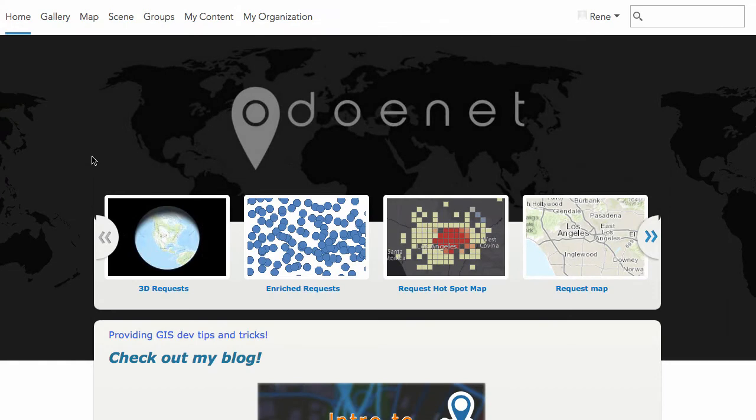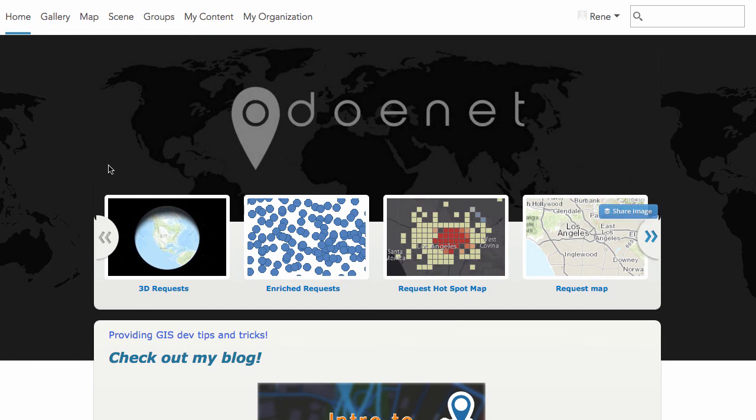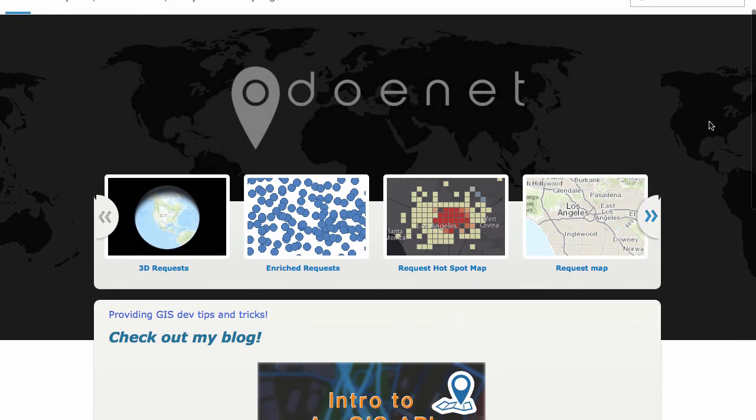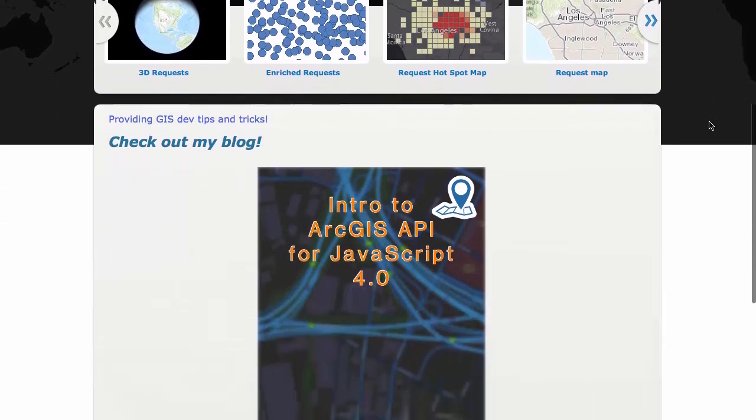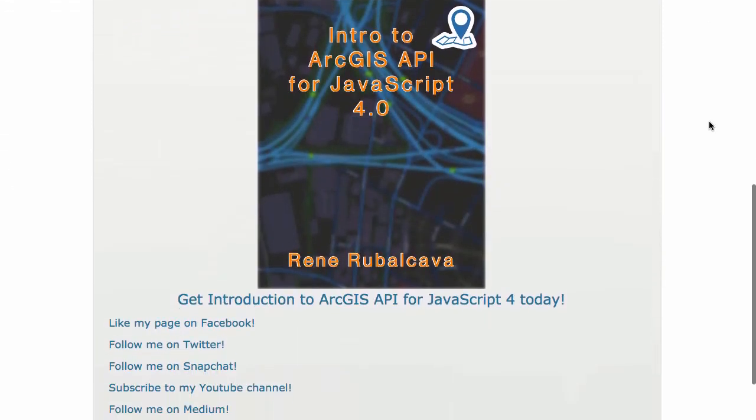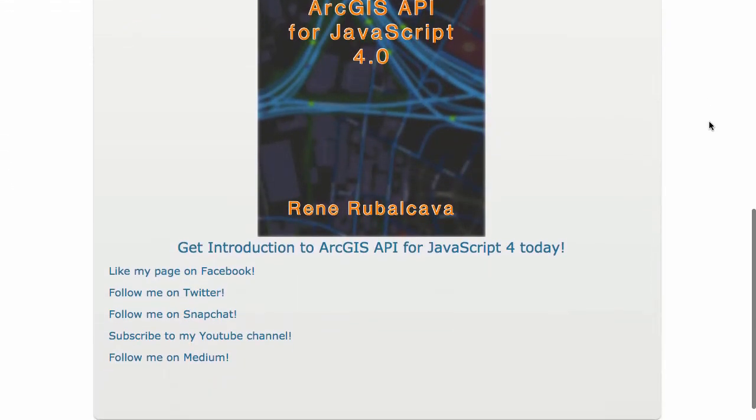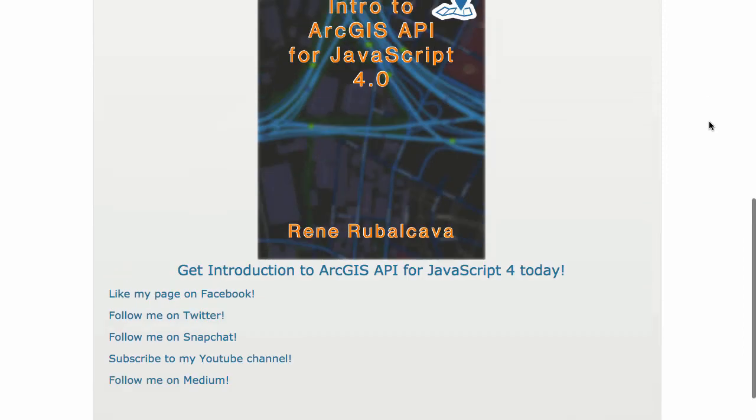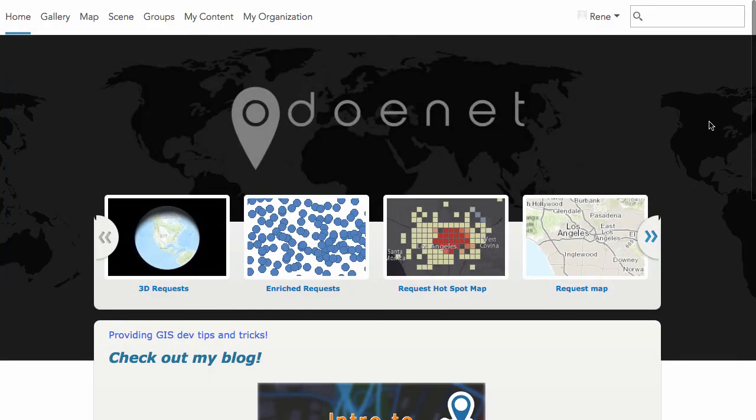When you have your developer account and you sign in to ArcGIS Online, you're basically going to have a URL that looks something like yourusername.maps.arcgis.com. This just happens to be my homepage in ArcGIS Online that I was able to edit and update. You can customize this a few different ways and there are links in the organization account that you update your page.